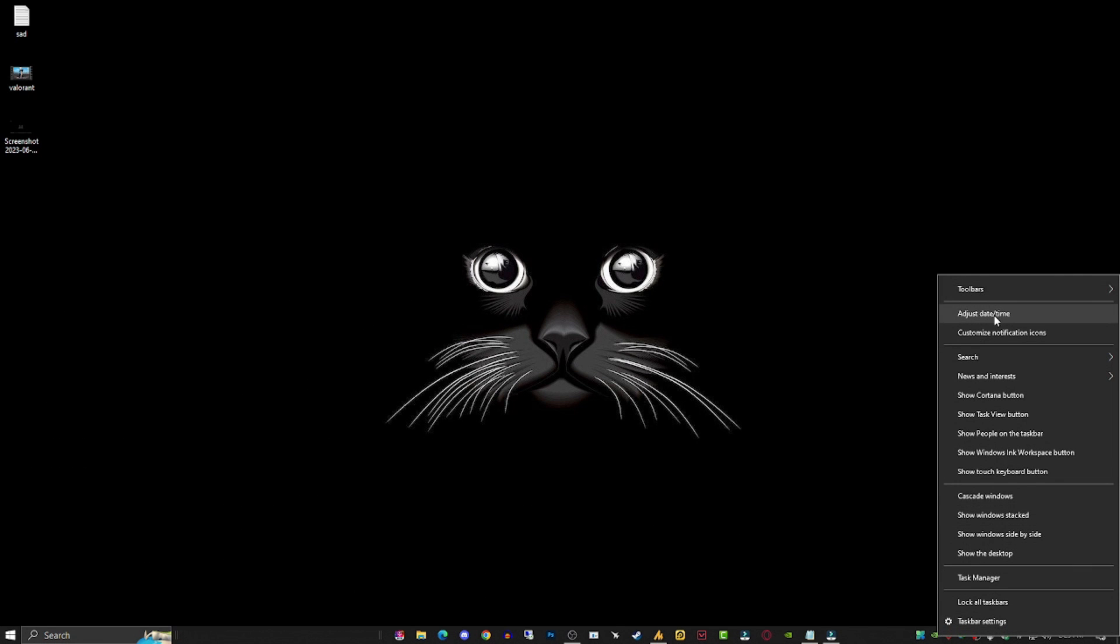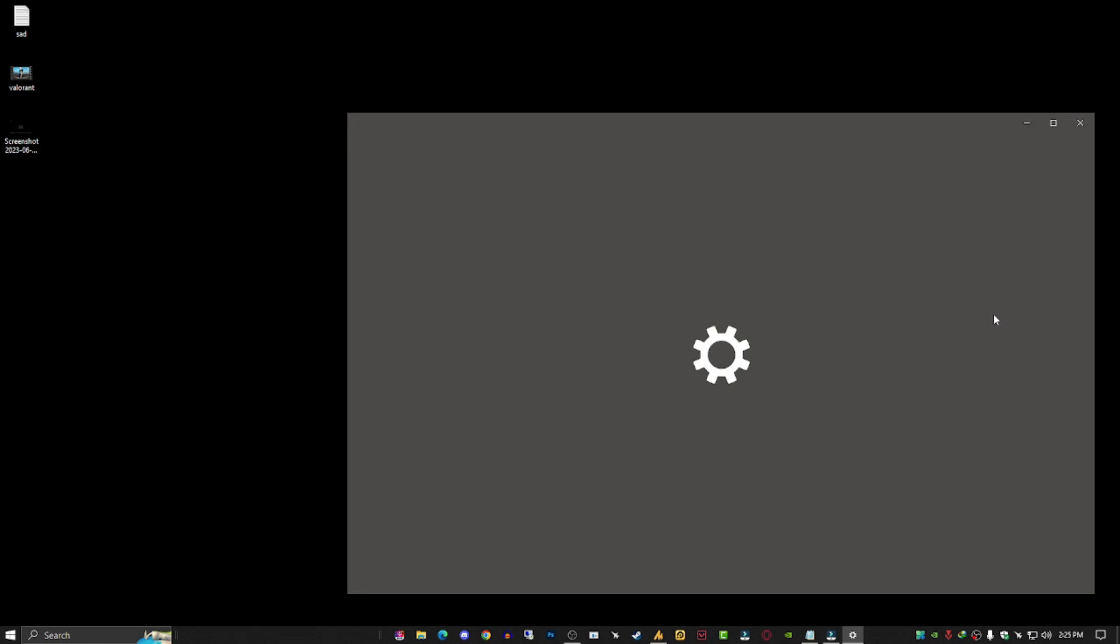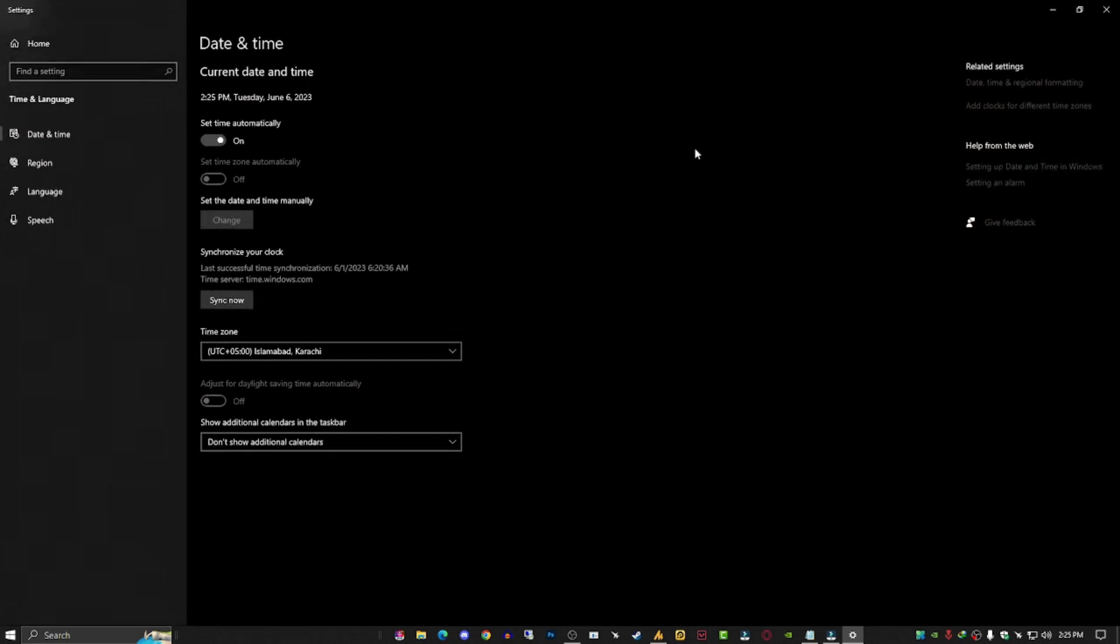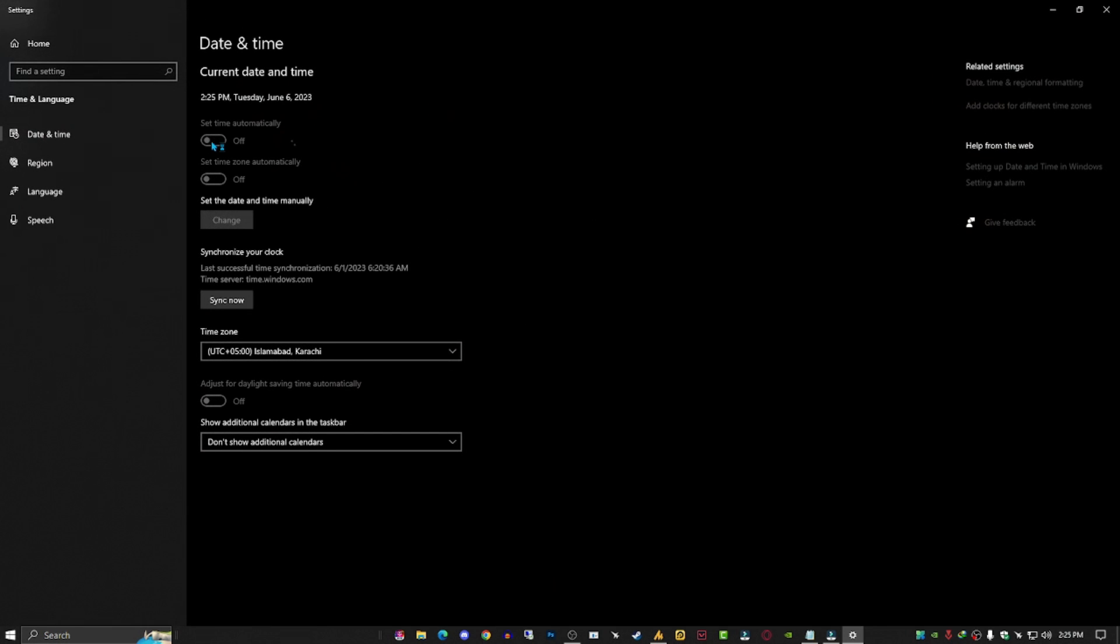Fourth, online games require users to set the date and time on their device correctly, so ensure that the date and time are set correctly.